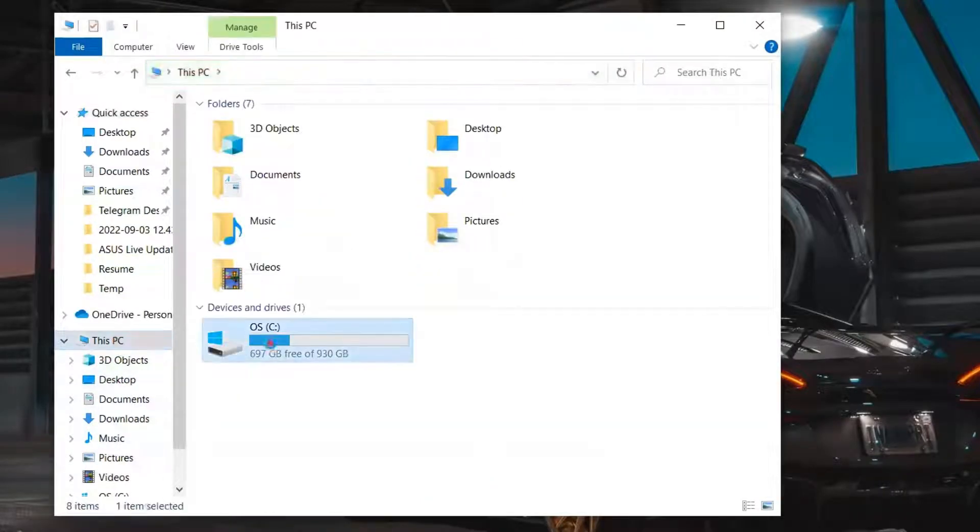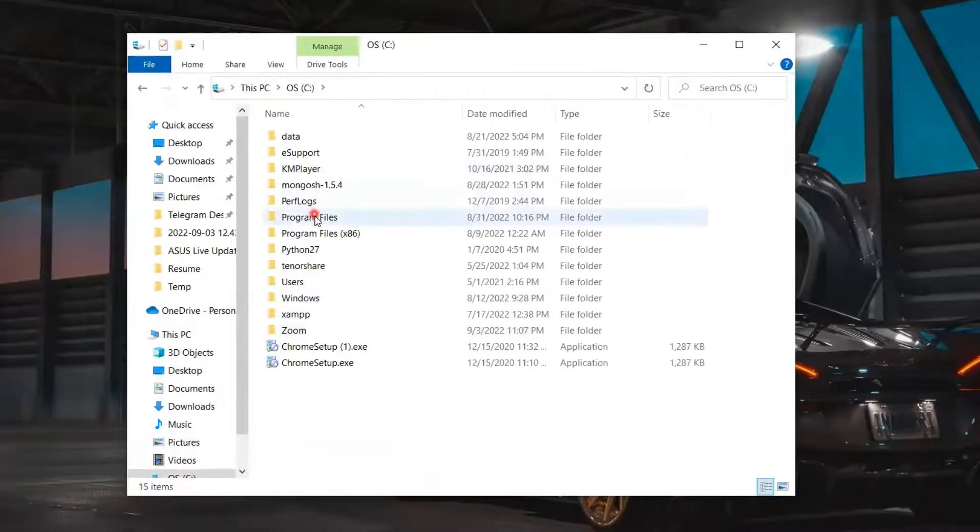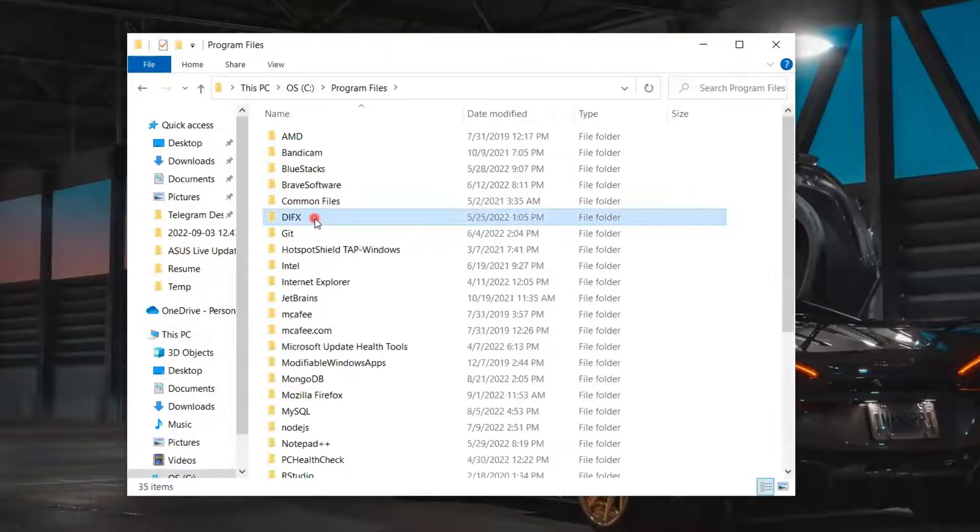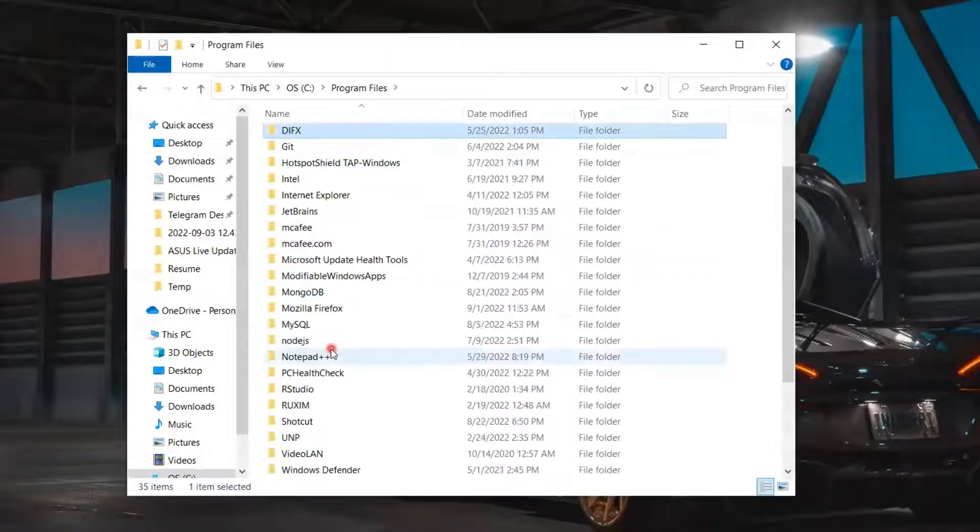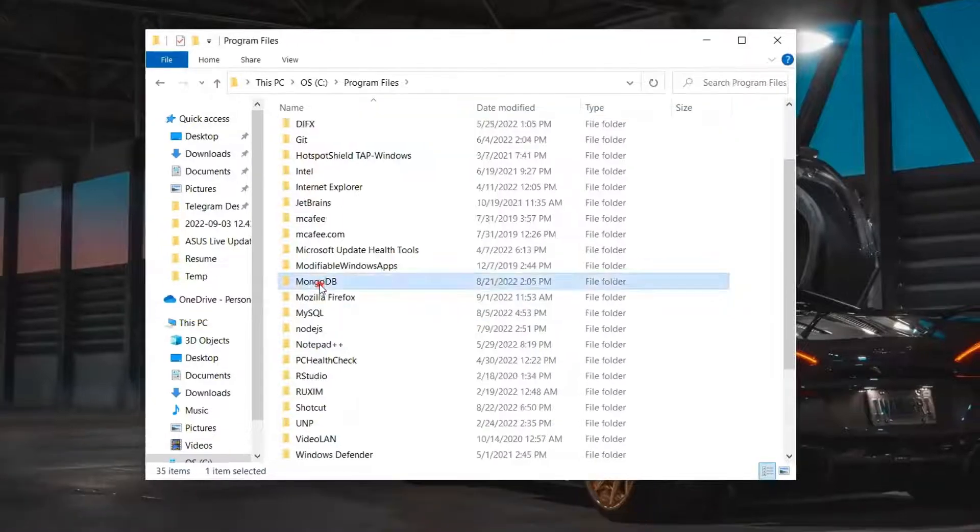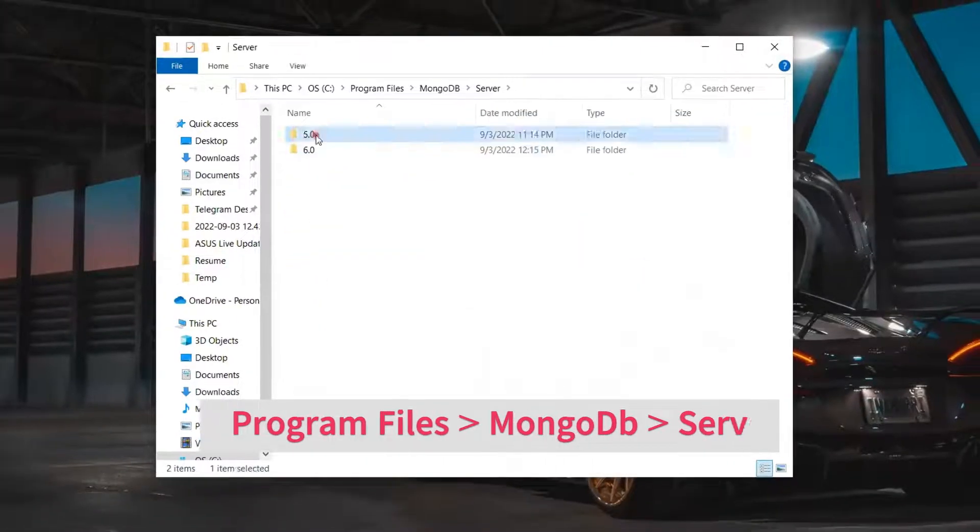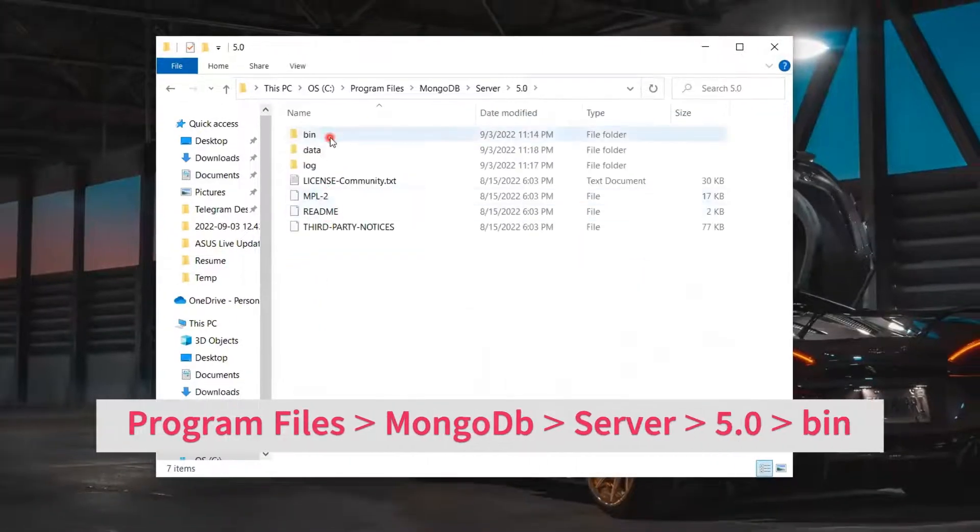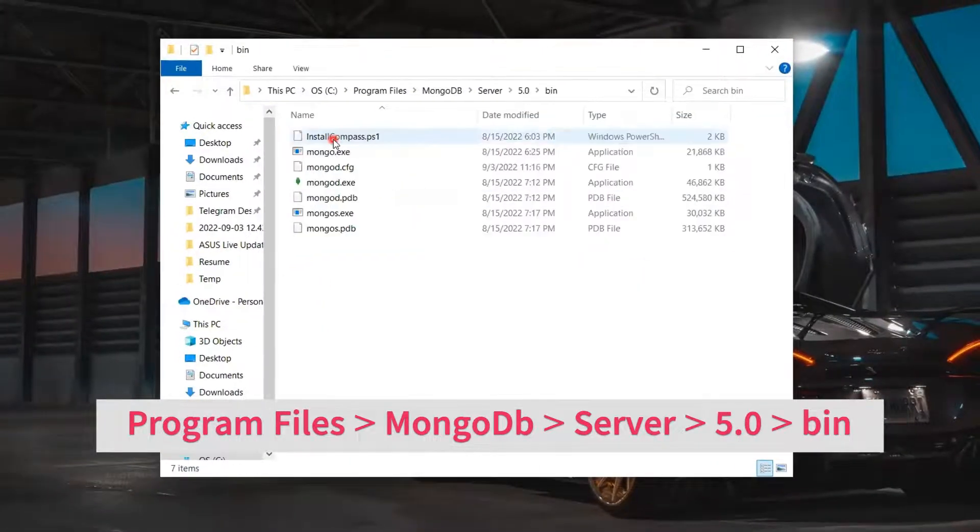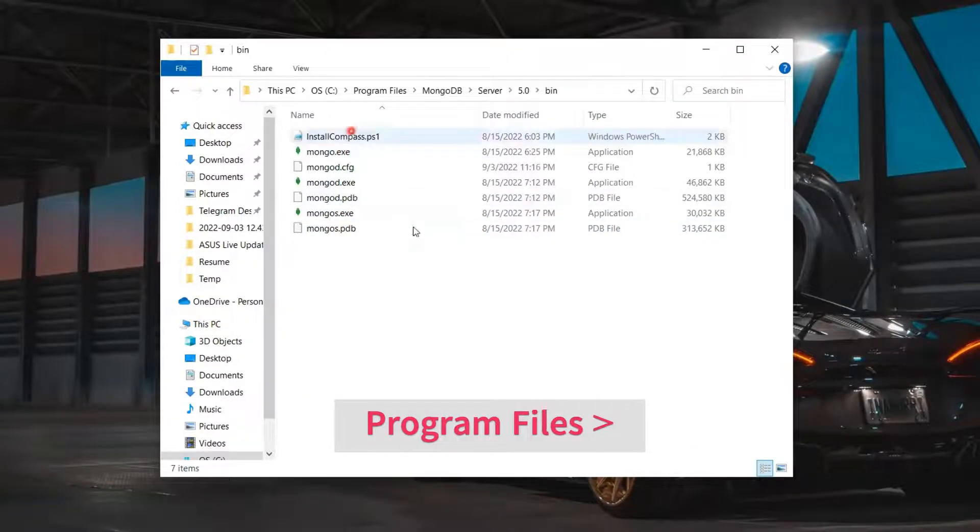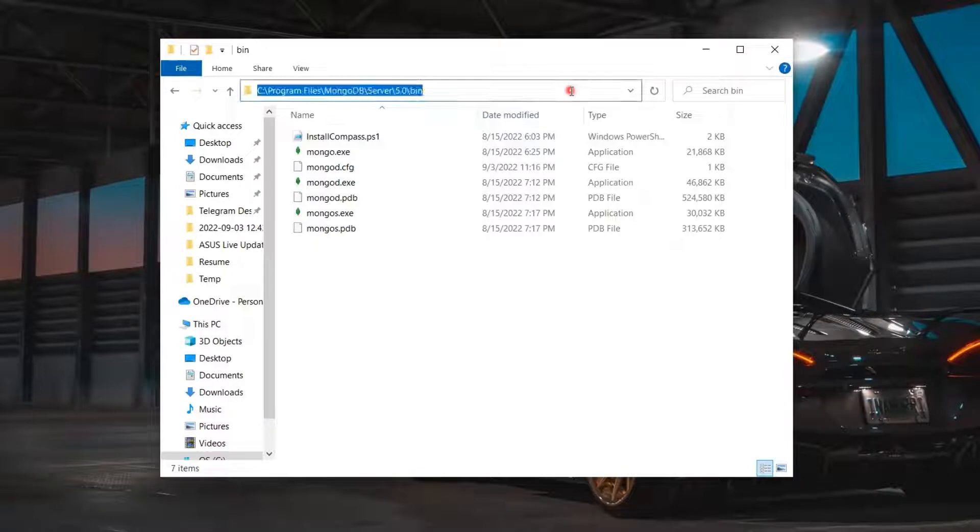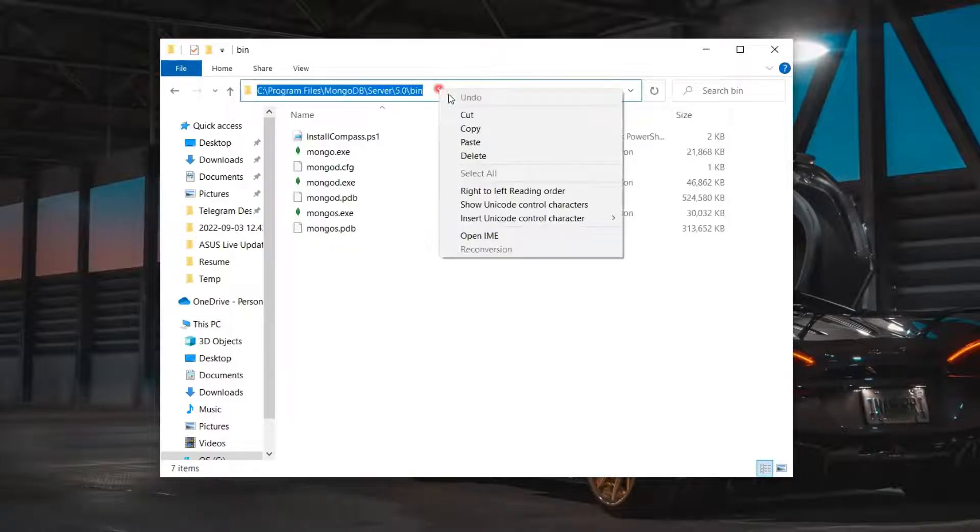Now go to My Computer and then click on C Drive. Then click on Program Files and scroll to find MongoDB and open. Then click on Server and open the 5.0 folder. And then again click and open the bin folder. Now copy the file path and minimize the window.